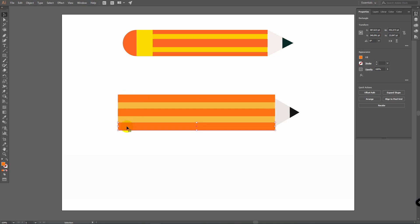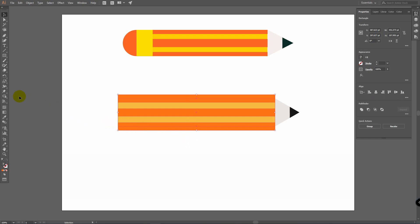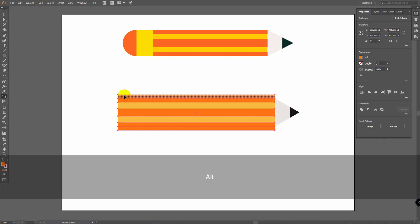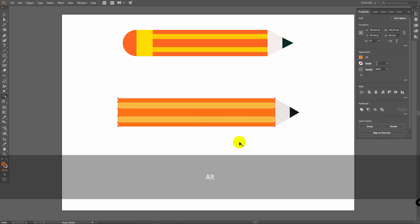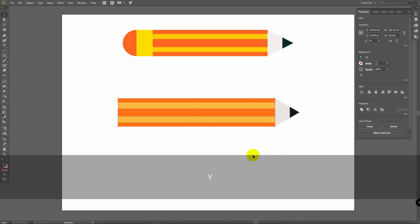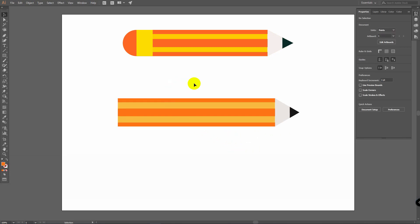Now we need to delete the unnecessary parts of the stripes. Select all these objects and go for the Shape Builder Tool — press Shift+M. Hold Alt and click on the parts you want to remove. Press V for the Selection Tool, click somewhere on the workspace to deselect, and let's move on to Step 4.